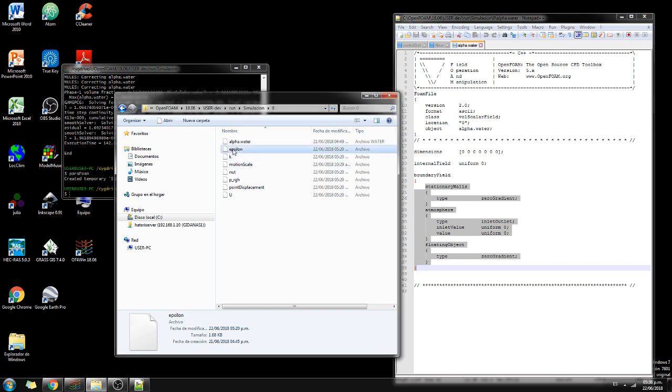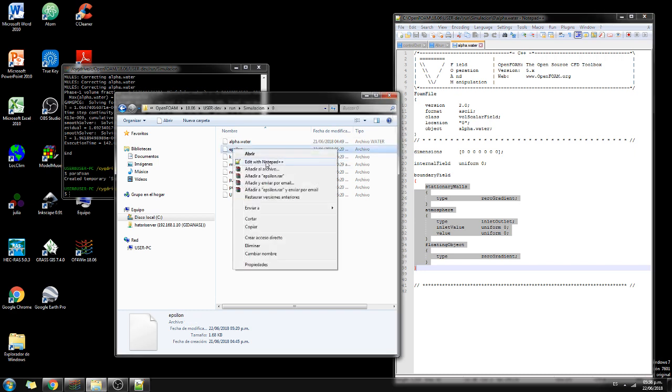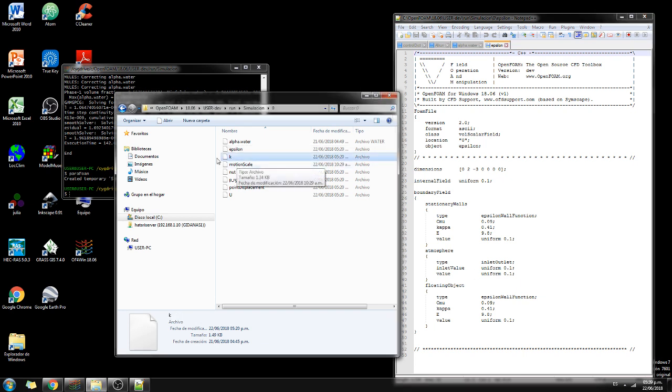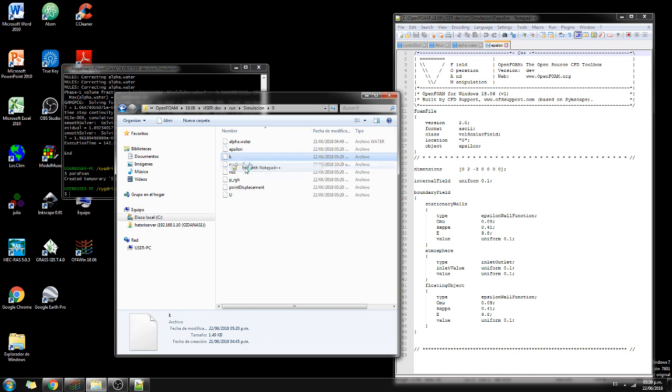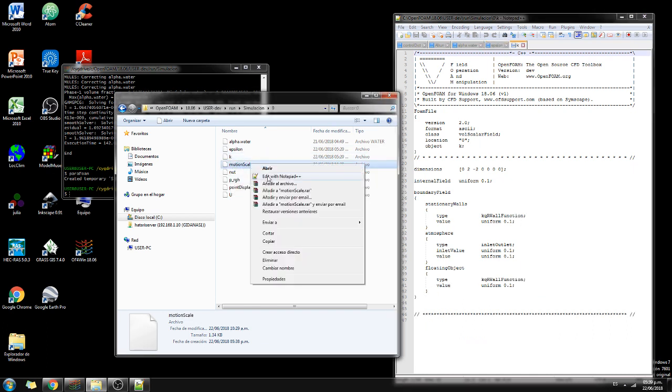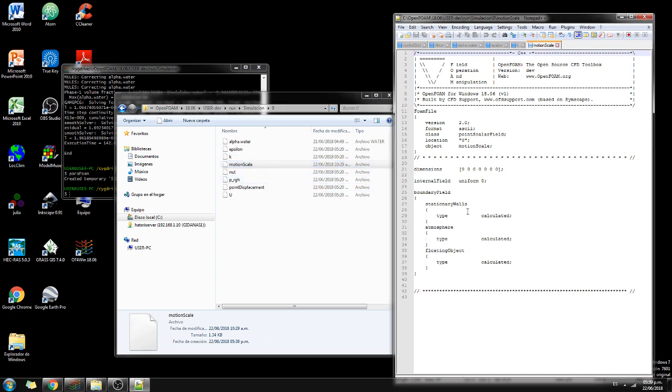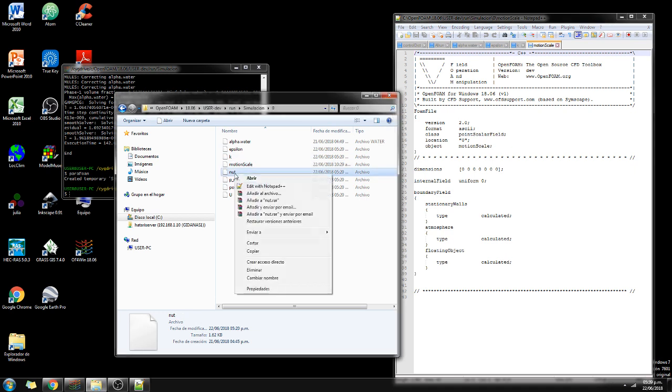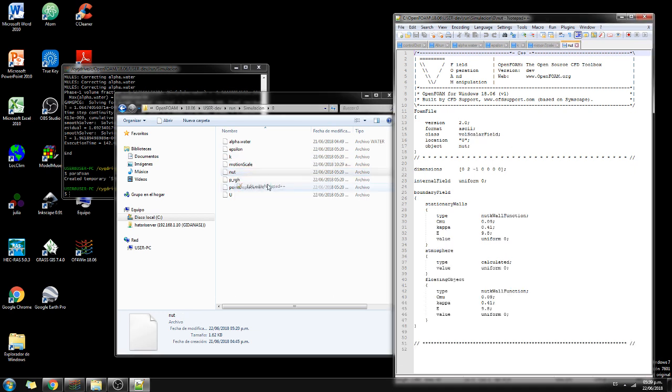On epsilon that is related to the flow conditions, we have these values for the stationary wall, for the atmosphere, and for the floating object. The K epsilon as well, we have these values. On the motion scale and wind we have these values. On the nut as well, we have these values that are very similar to the epsilon.